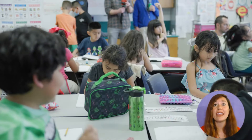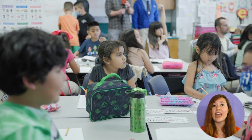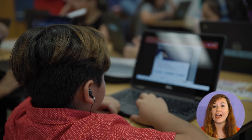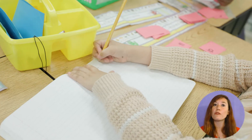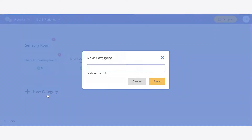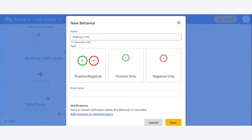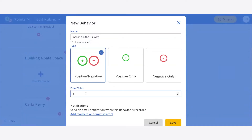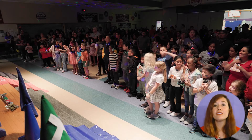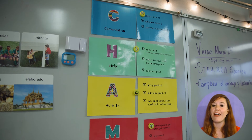The second part of your rubric are the behaviors themselves — the actions you want teachers to identify in students so you can assign a positive or negative point throughout the school day. Each behavior should explain the reasoning behind a corresponding rule in your school. For instance, instead of saying 'no running in the hallway,' you could frame it positively as 'walking in the hallways earns a point' under the category of building a safe space.